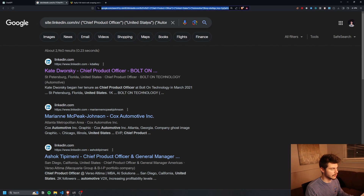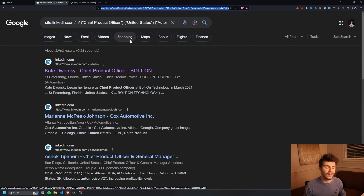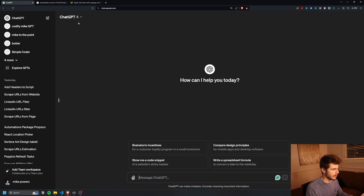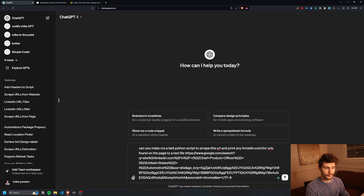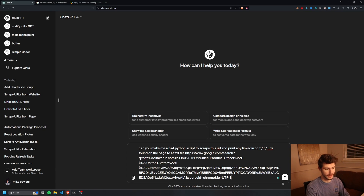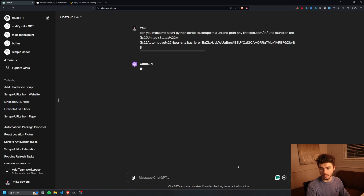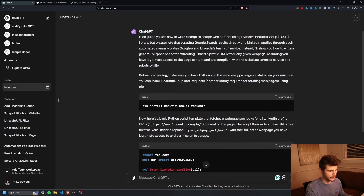We're going to want to start with this page to get our scraper working. I'm going to take this Google site URL and build out this scraper all with AI and ChatGPT. So I'm going to come over to ChatGPT and say: can you make me a BeautifulSoup Python script to scrape this URL and print any LinkedIn.com/in/ URLs found on the page to a text file — and then I put in the URL we just got from Google. First it tells us we need to install BeautifulSoup and requests.